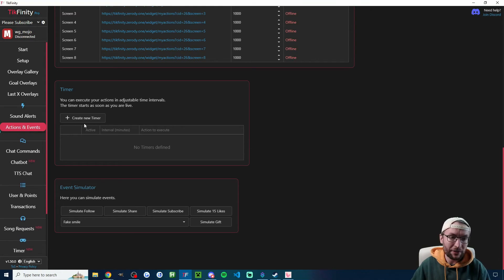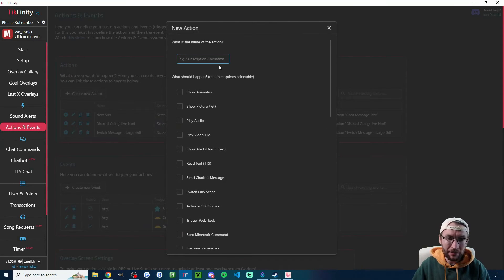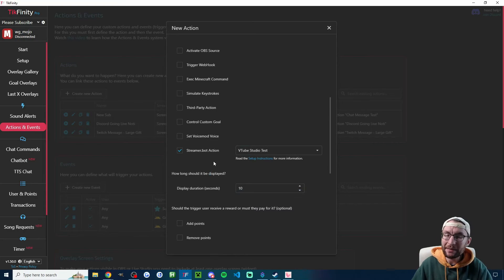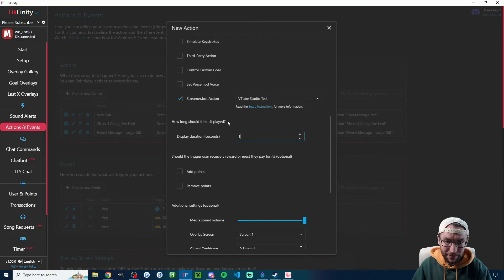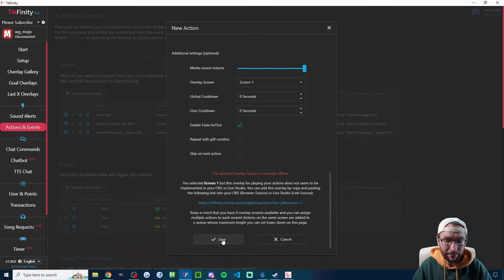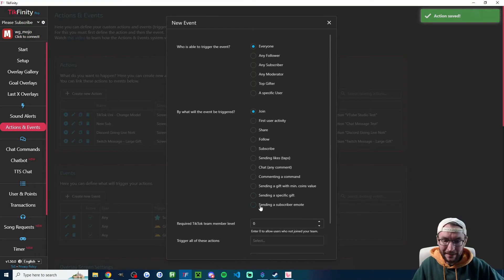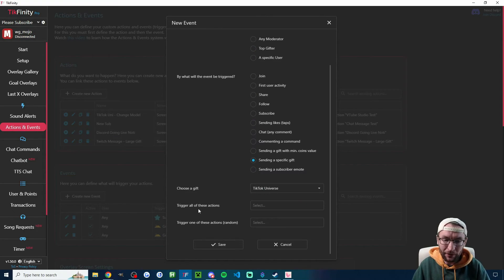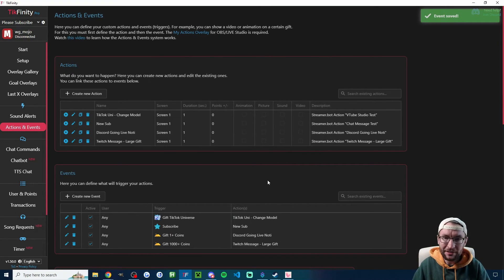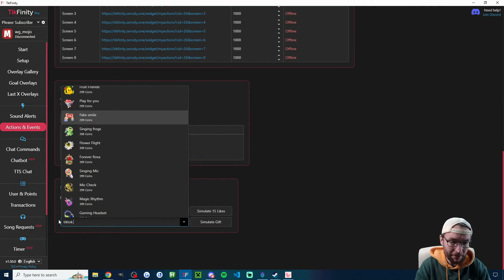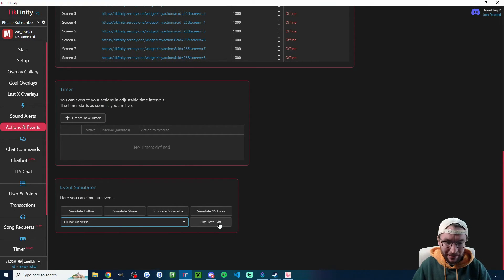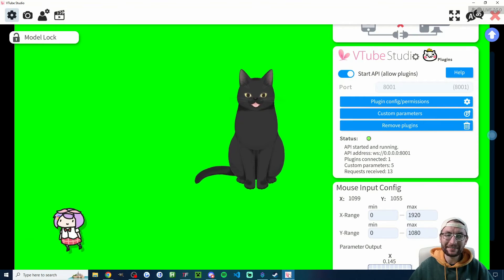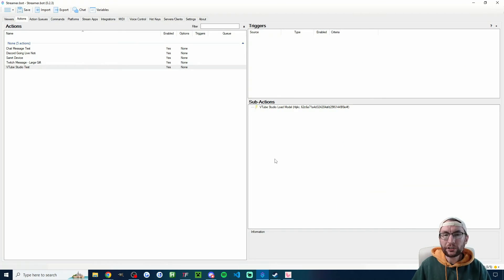Under sub-actions, go to Integrations, VTube Studio. For our example, when a viewer sends a TikTok Universe gift, let's change the model — select Load Model, pick one, and press OK. In Tickfinity, create a new action named 'TikTok Uni change model,' link it to the 'vtube studio test' StreamerBot action. Under Events, set it to a specific gift: TikTok Universe. Trigger the change model action and press Save. Simulate the gift and in VTube Studio you can see the model has changed from a white cat to a black cat.